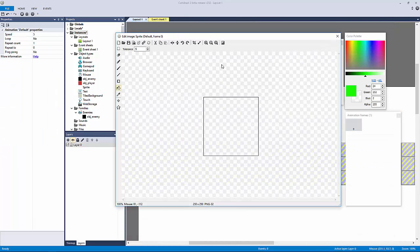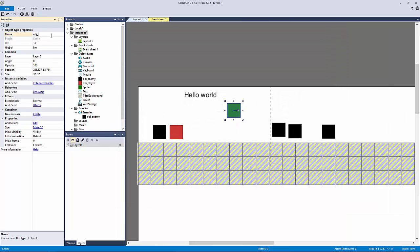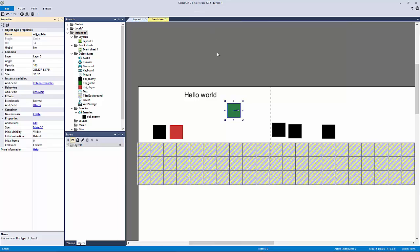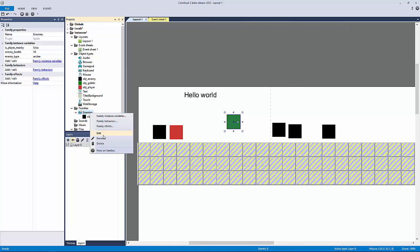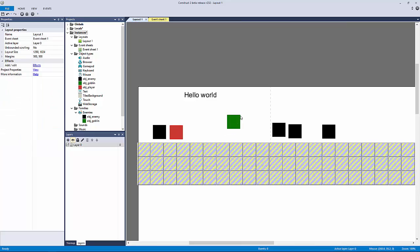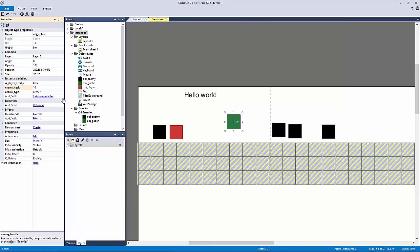Let me make a new sprite — 32 by 32, a green color — and call this our object 'goblin.' Say you've already programmed all your enemy logic and now you want to add a new enemy. Very easily, you can just right-click, edit the family, and put the goblin in there. Now that goblin has inherited those instance variables just like that, which is pretty awesome. My goblin object, completely different from the enemy object, is inheriting the same common variables — that's really what's important.